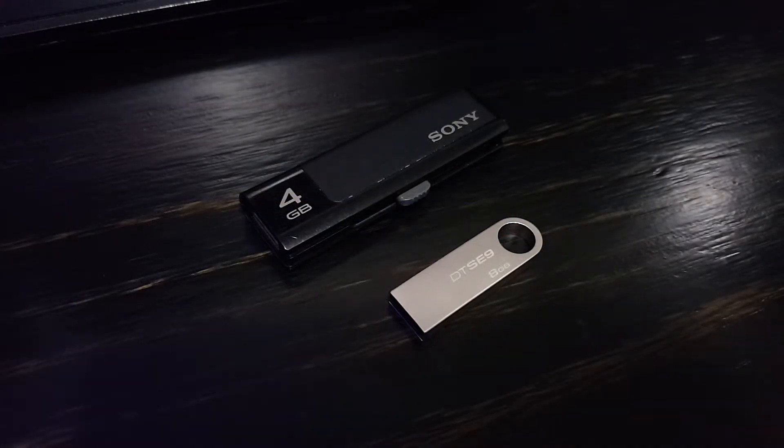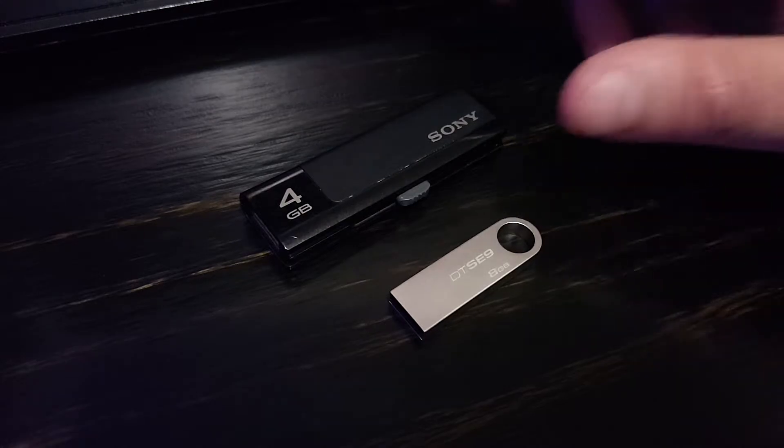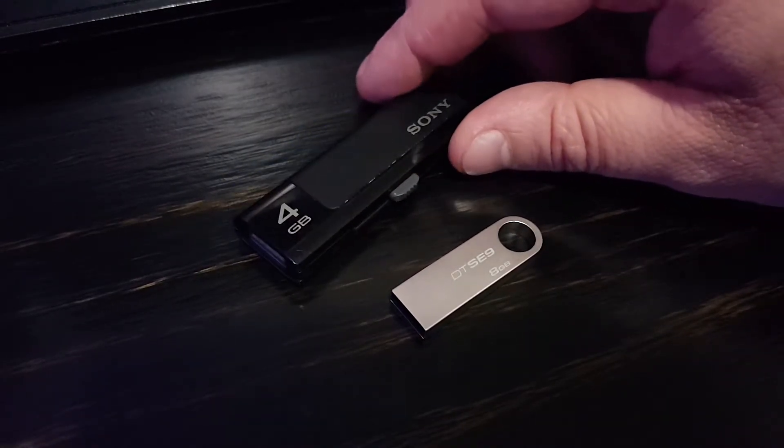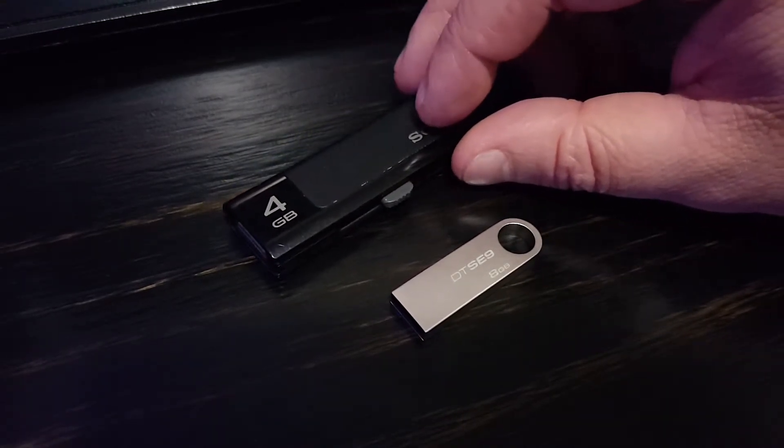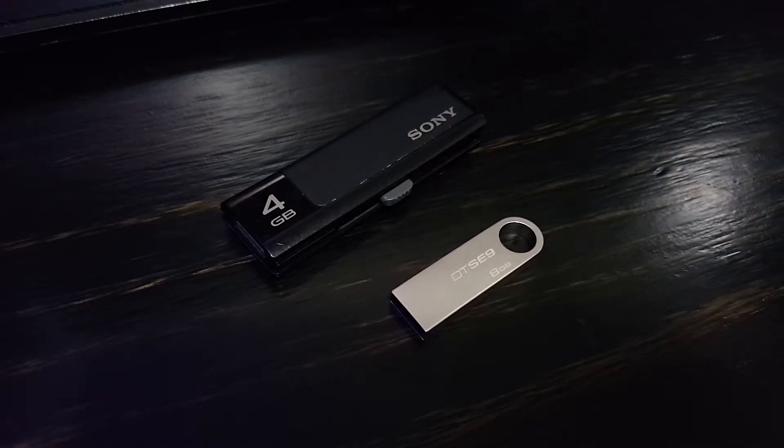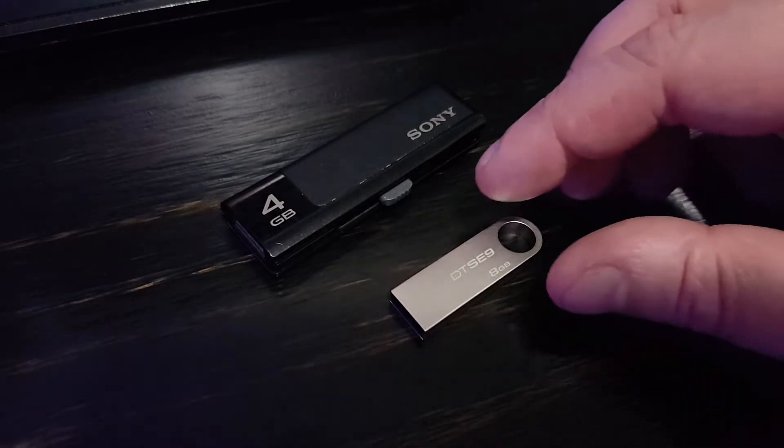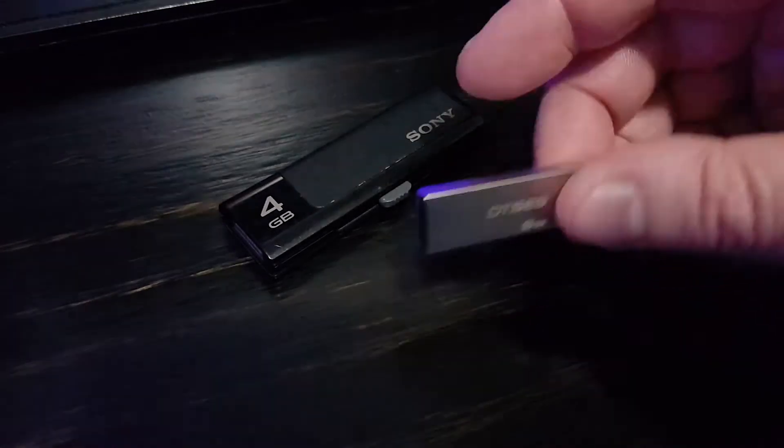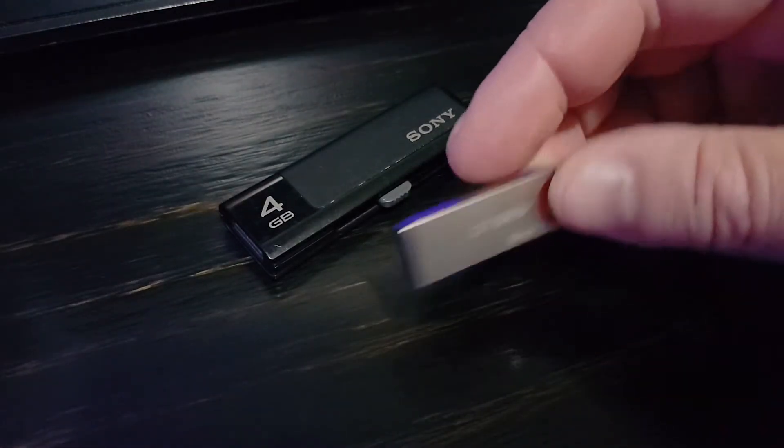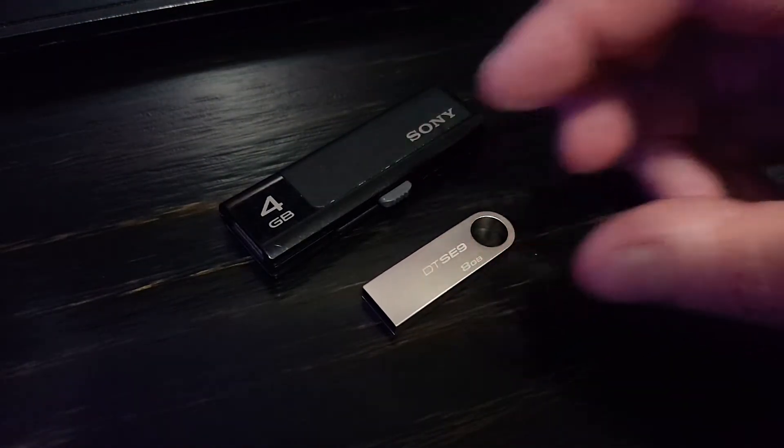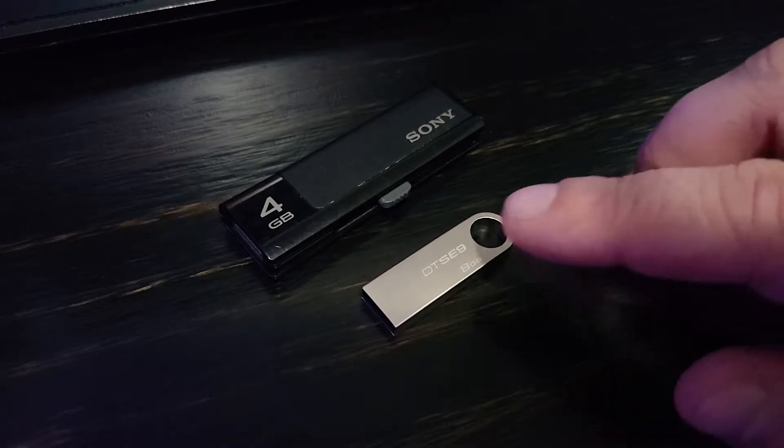Alright, so the drive on the top here, this 4GB Sony drive, is a bootable USB drive that I created using Rufus and the VMware ESXi ISO image, and the drive on the bottom here is just an 8GB Kingston thumb drive, and that's actually where I'm going to be installing the ESXi image to in this video.